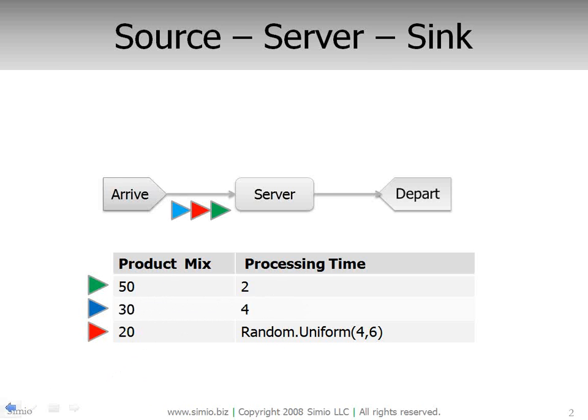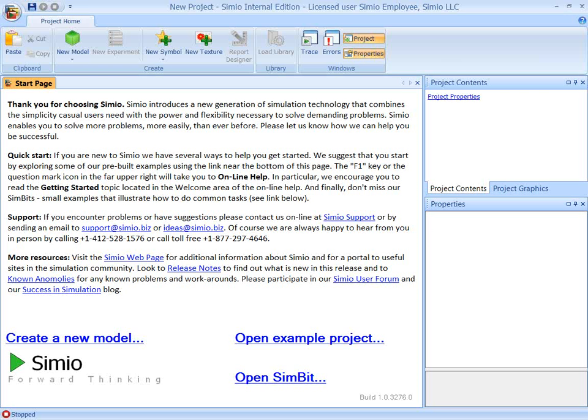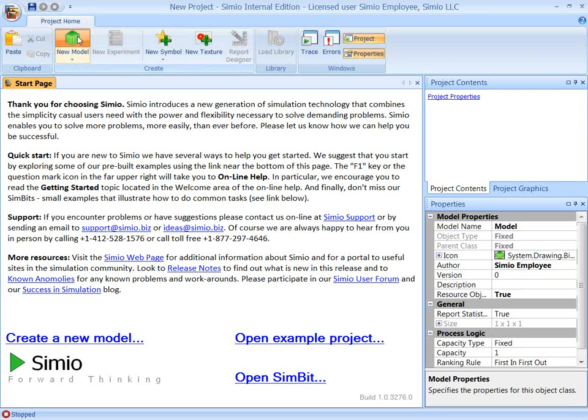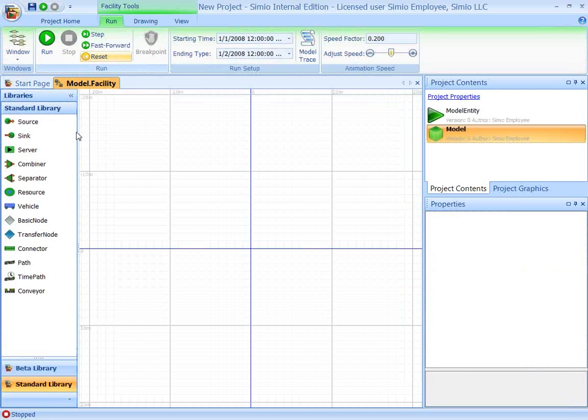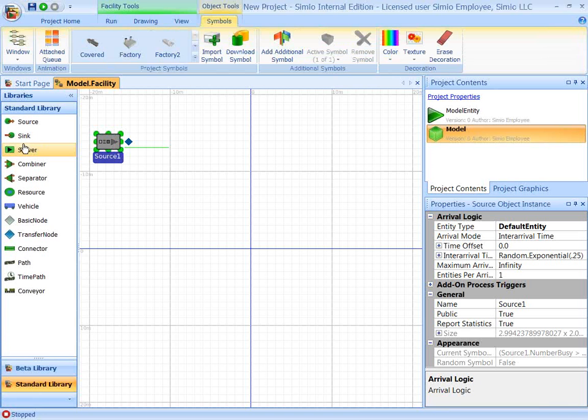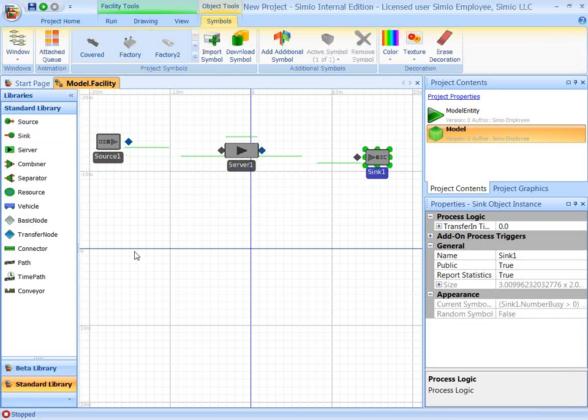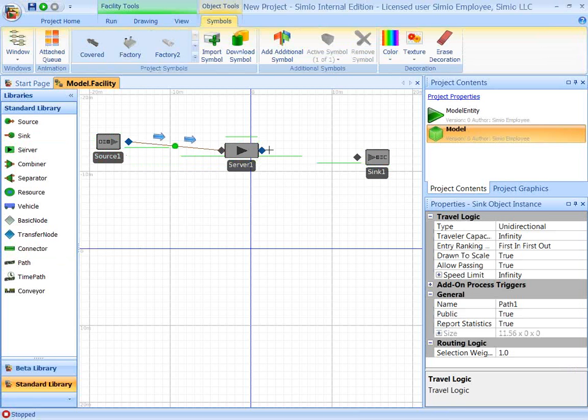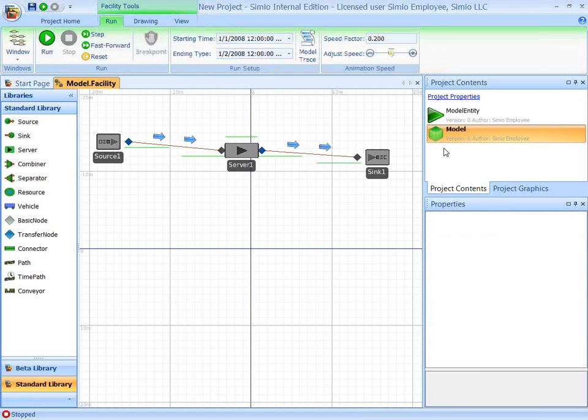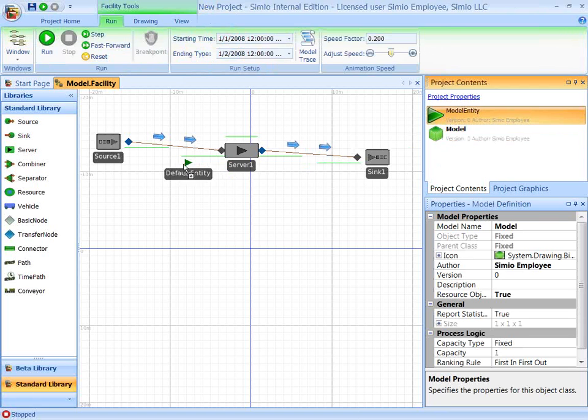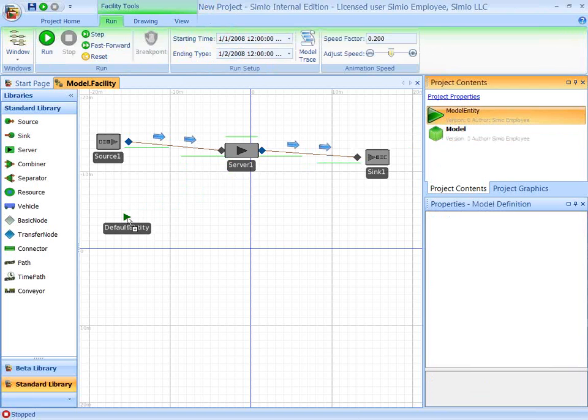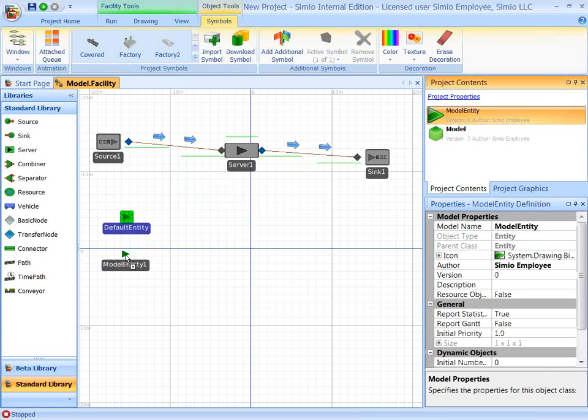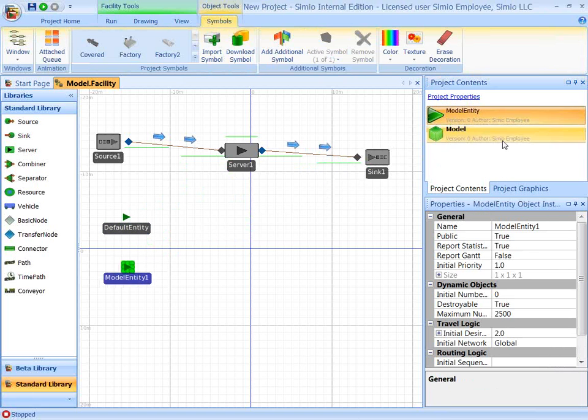So let's quickly build this model in Simeo. We'll get the source server sync and connect them with paths, and then I'm going to drag out the three different entities for part A, B, and C.